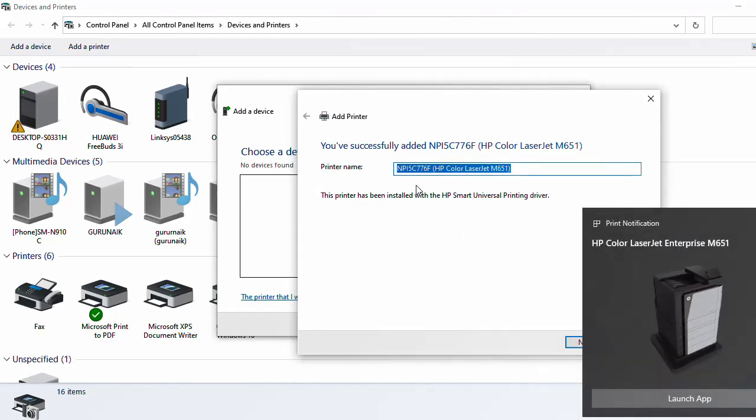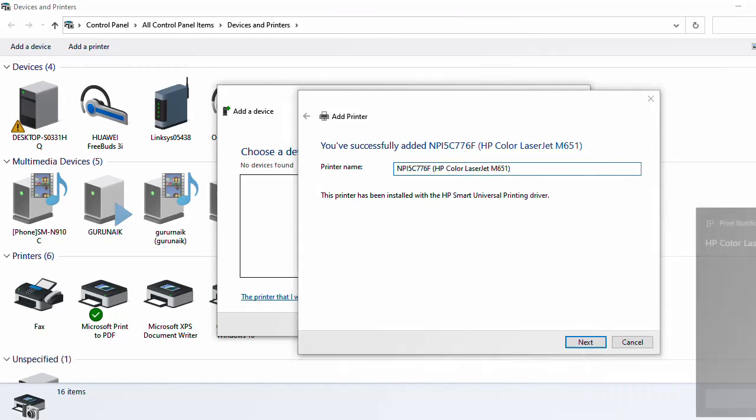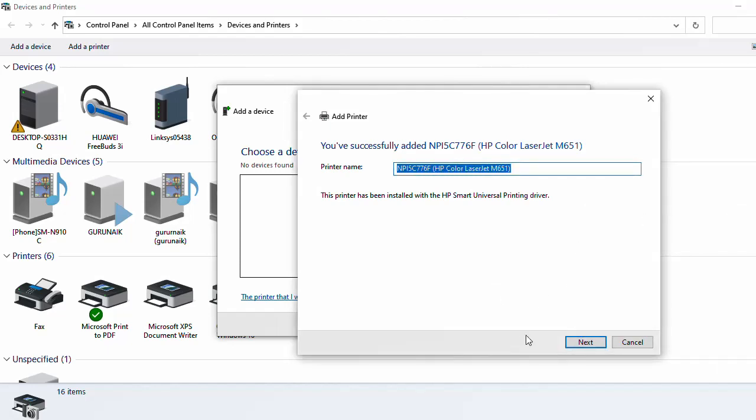My printer is successfully added. So just close this dialog box and you can check: HP Color LaserJet M651 is added.